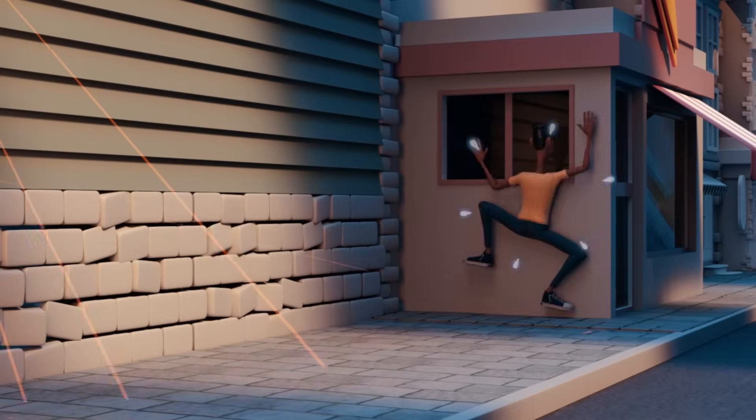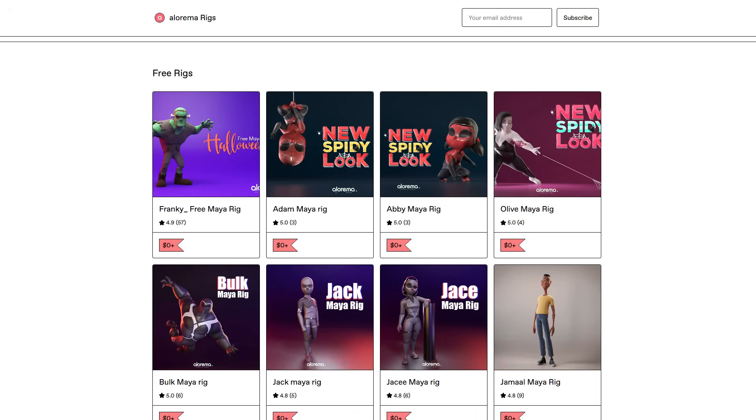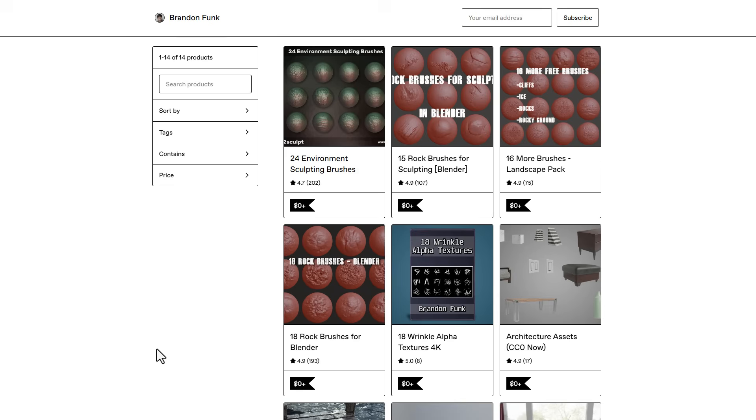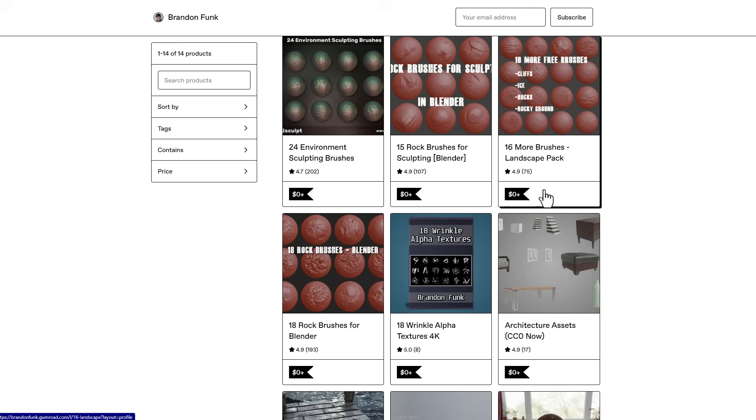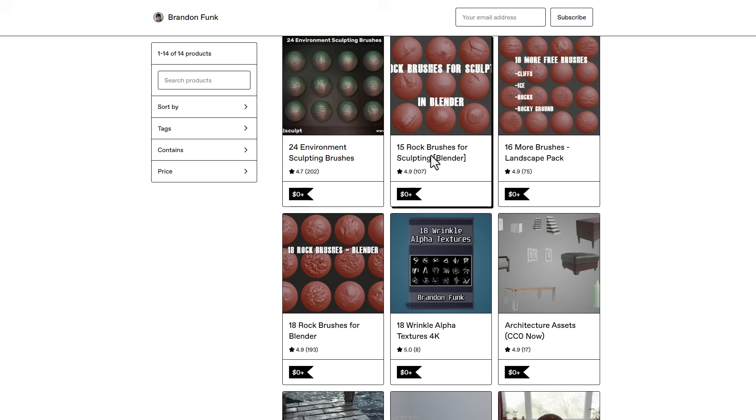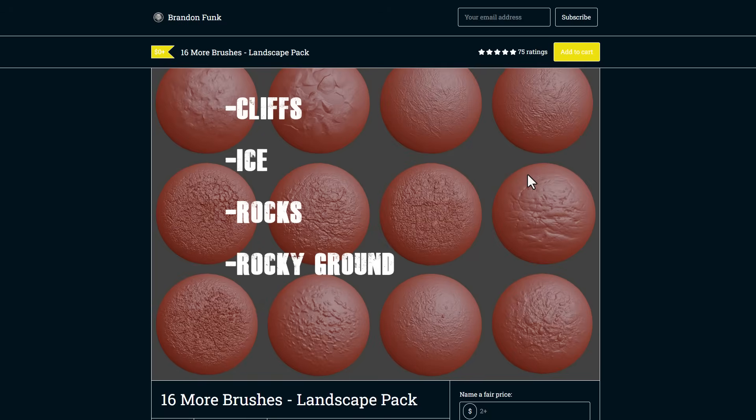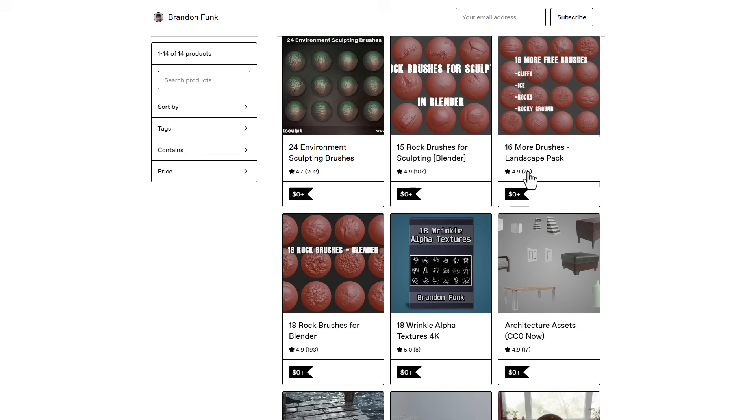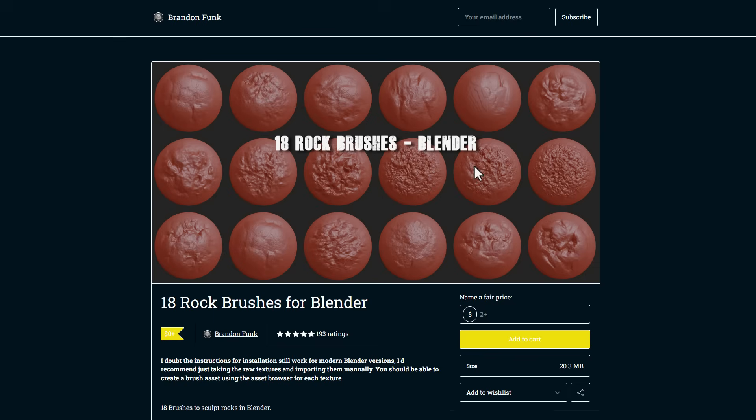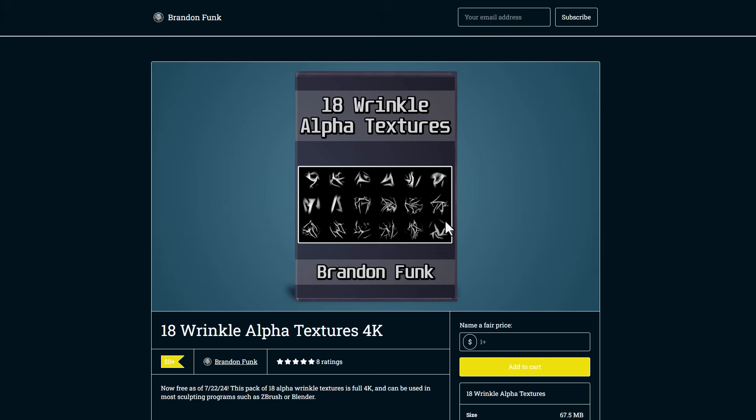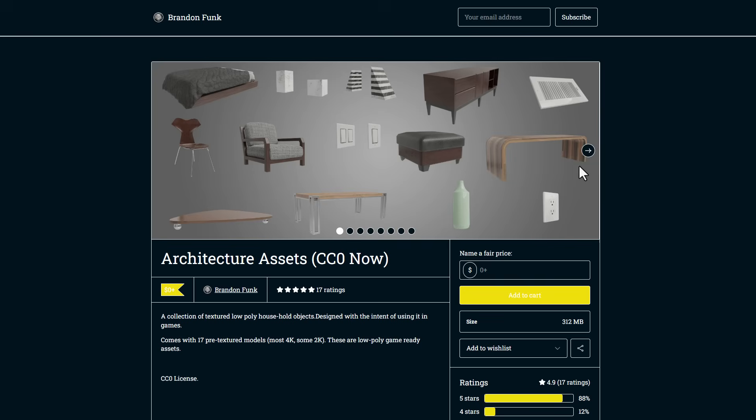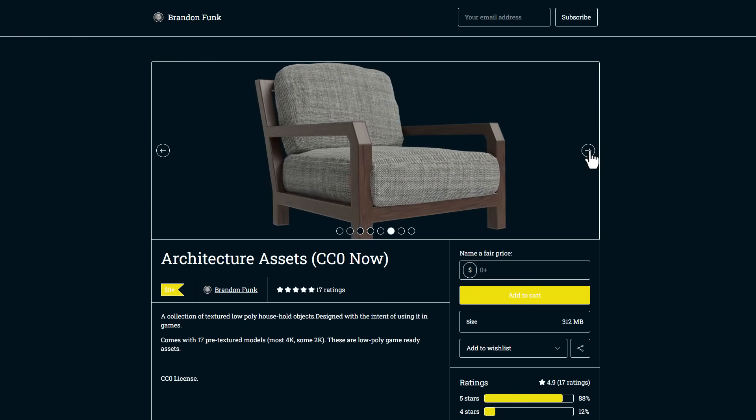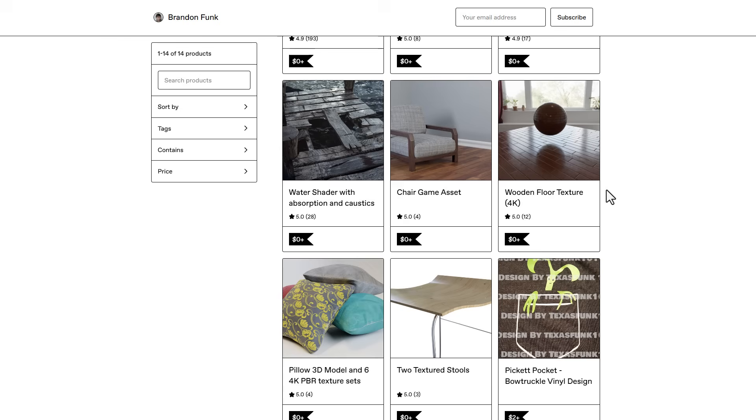This is not the only thing you can get from Gumroad right now - we've also got Brandon Funk. Brandon Funk has a lot of things, from environmental sculpting brushes you can use in various tools alongside Blender, to landscape brushes, rock brushes you can have totally for free, and also Wrinkle Alpha textures and a ton of free 3D models. All of these are totally free.